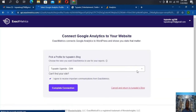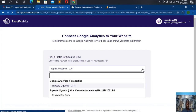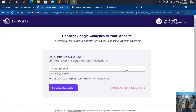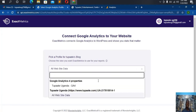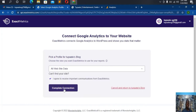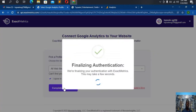This is the most sensitive part. It says 'Connect Google Analytics to your website — Exact Metrics connects Google Analytics to WordPress and shows you stats that matter.' Since I've chosen to go with 'All Website Data', I select that option. If I had left it to GA4, I would choose 'Google Analytics 4', but I'm going for 'All Website Data'.